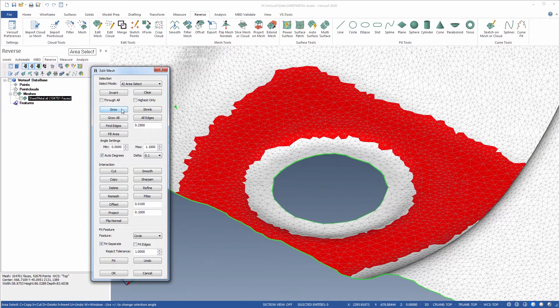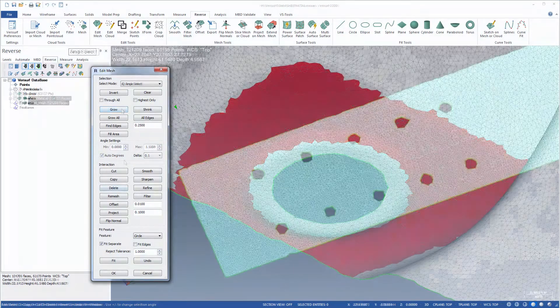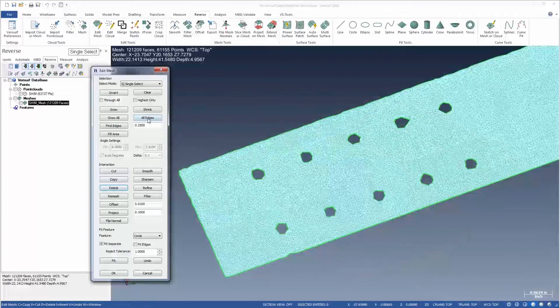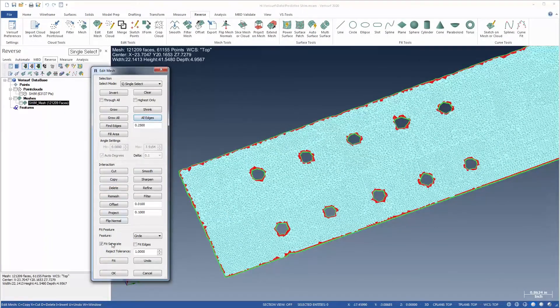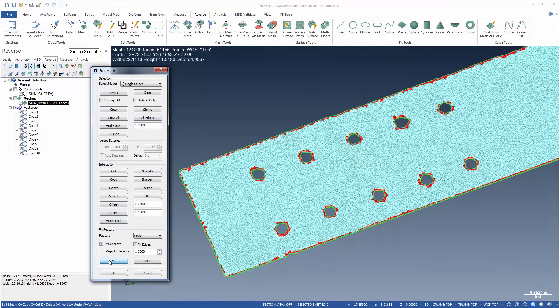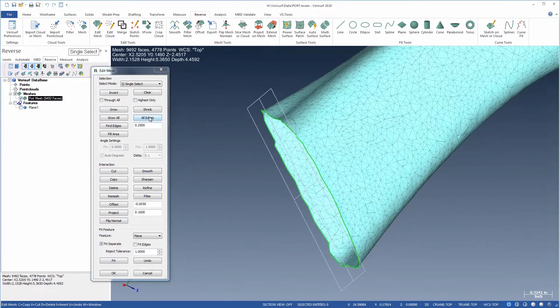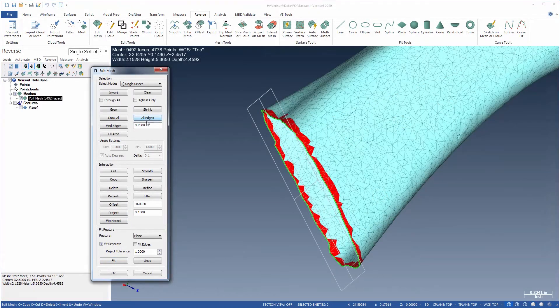The improvements to Edit Mesh in VeriSurf 2020 make it a powerful tool for mesh editing and processing, and they enhance the performance of VeriSurf's other reverse engineering and inspection tools.